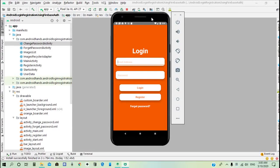Hello everybody, welcome to this new tutorial. In this tutorial we will learn how to create a login and registration system using Firebase email and password authentication and real-time database.